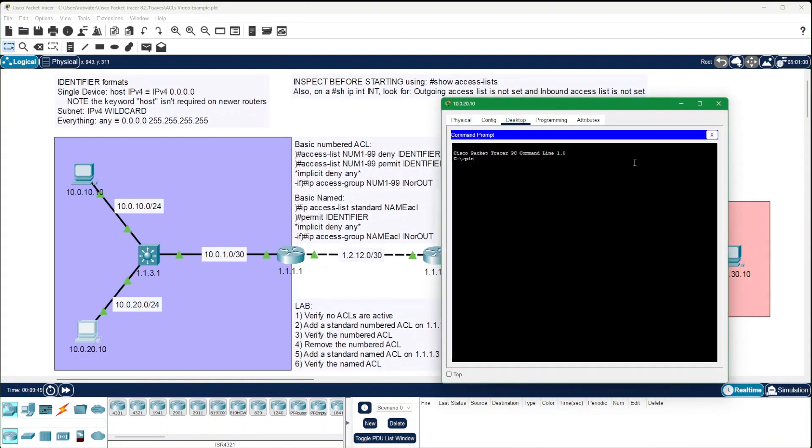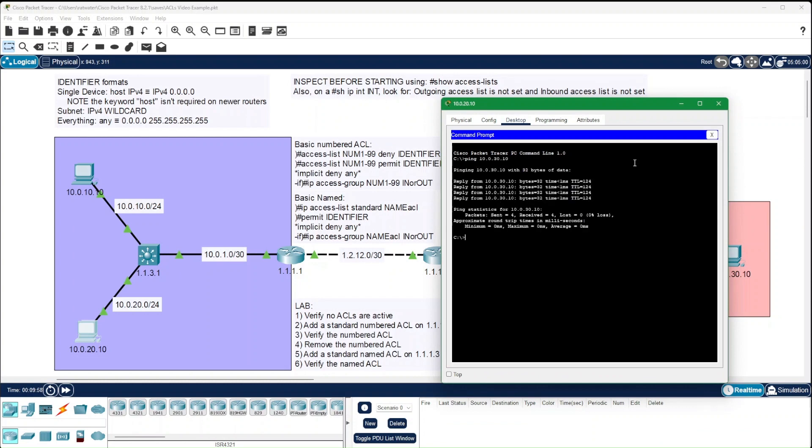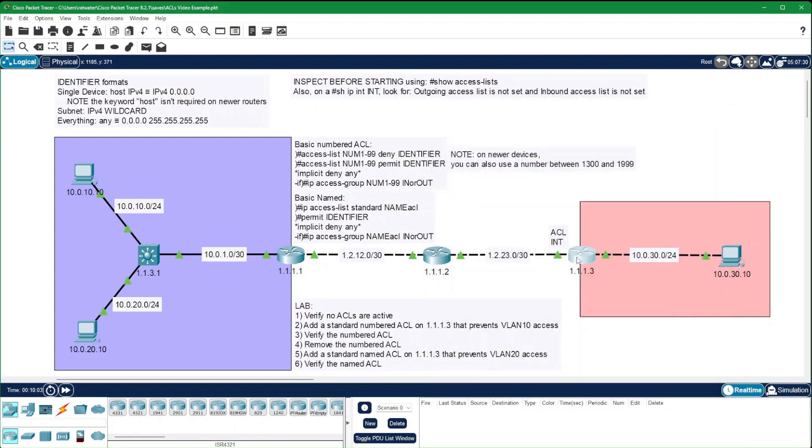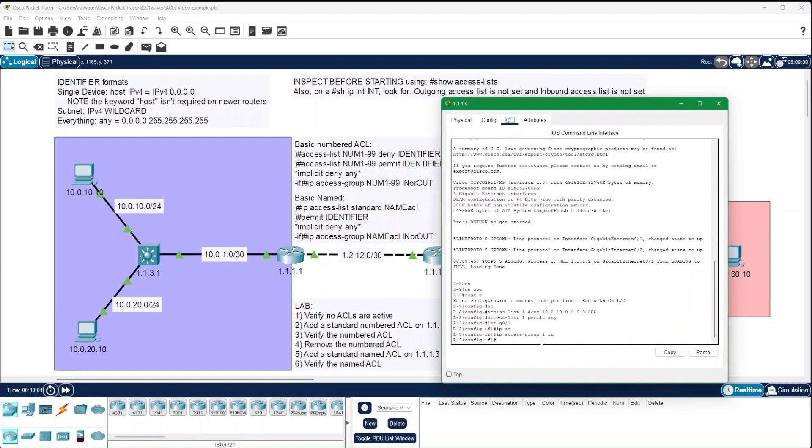Here's a ping to verify connectivity from VLAN 20. Let's see what this looks like as a named access list.